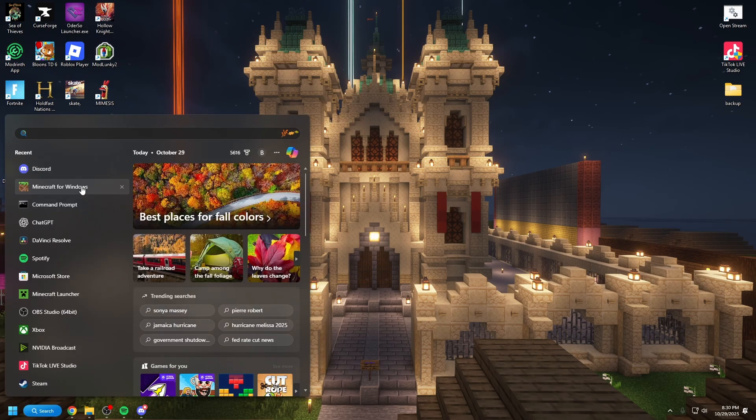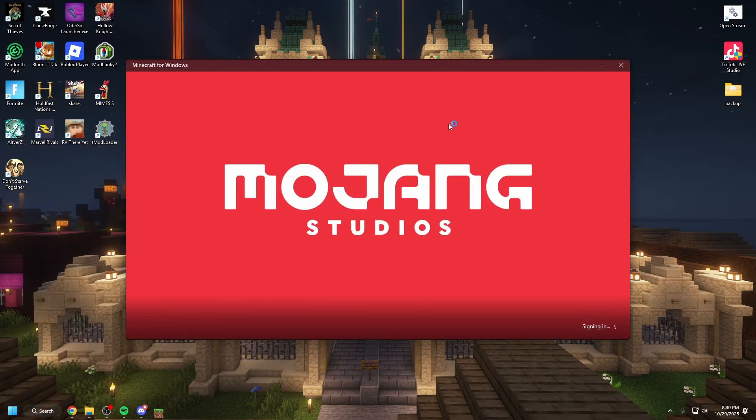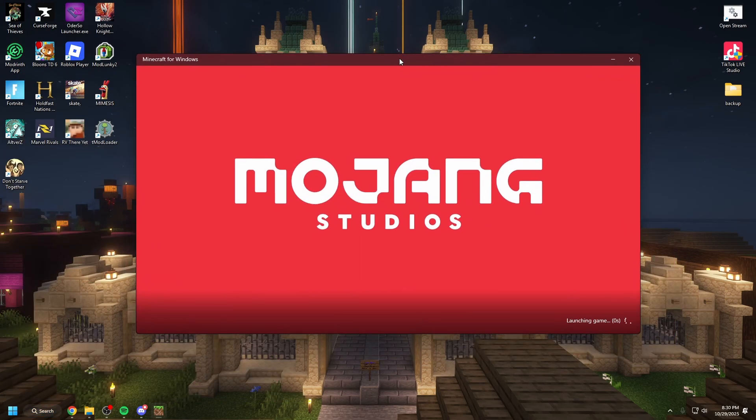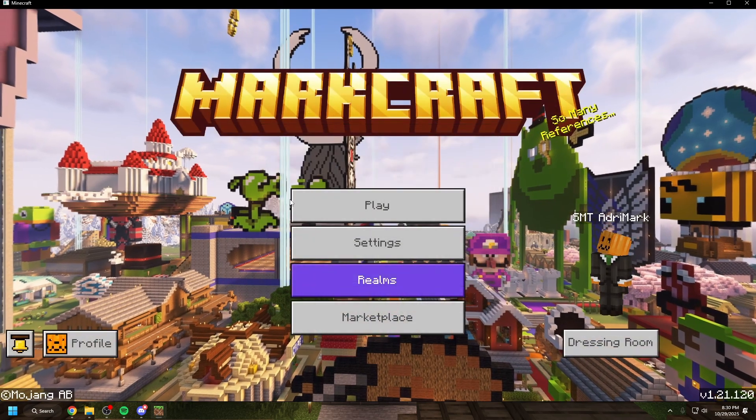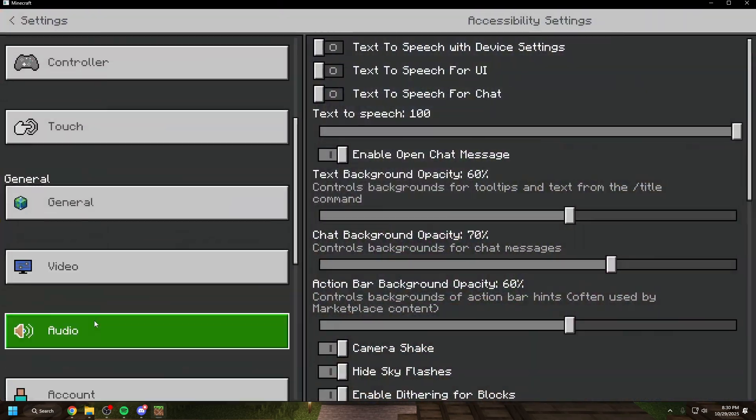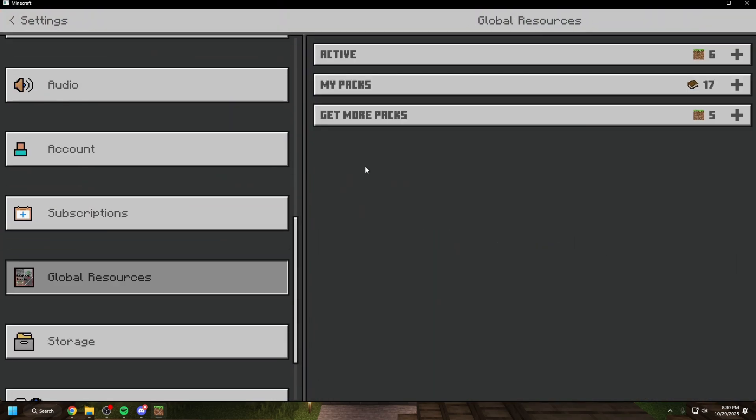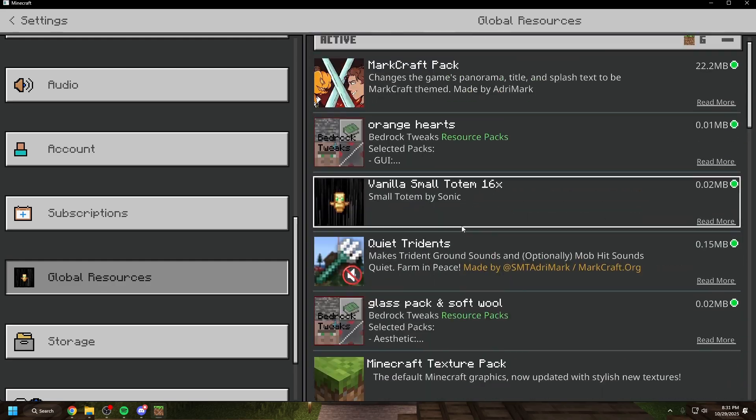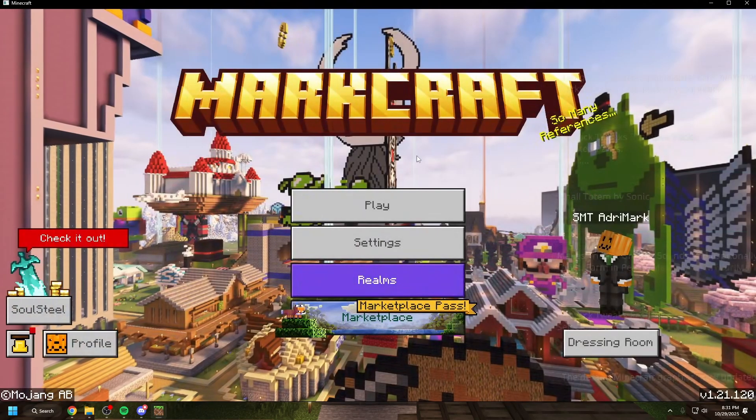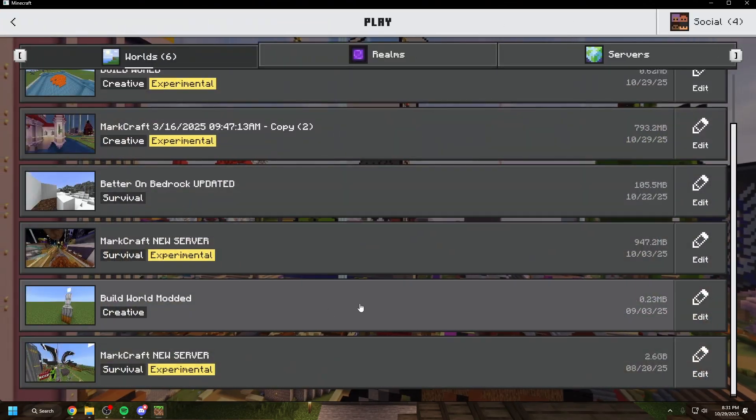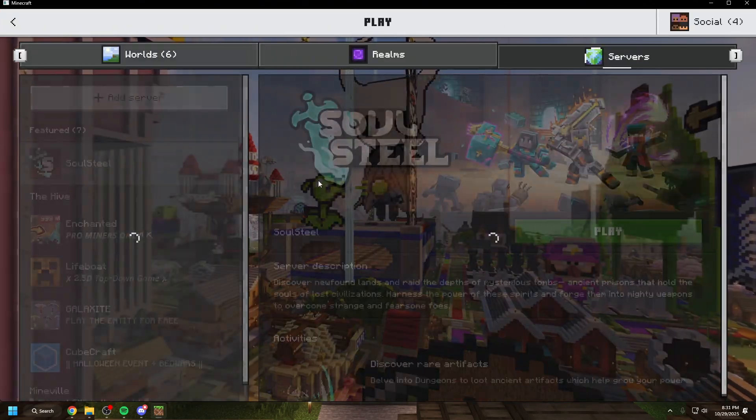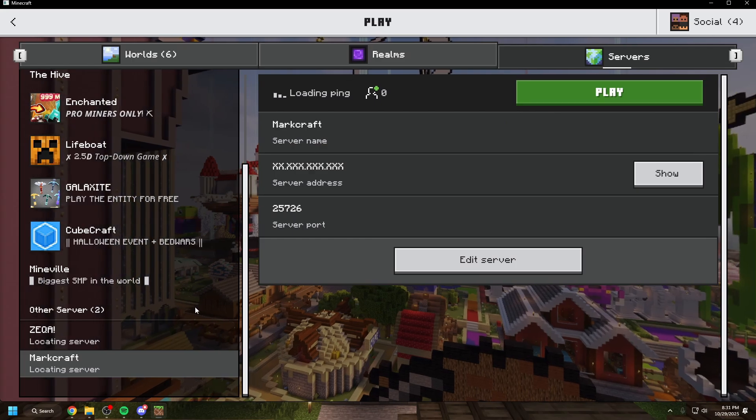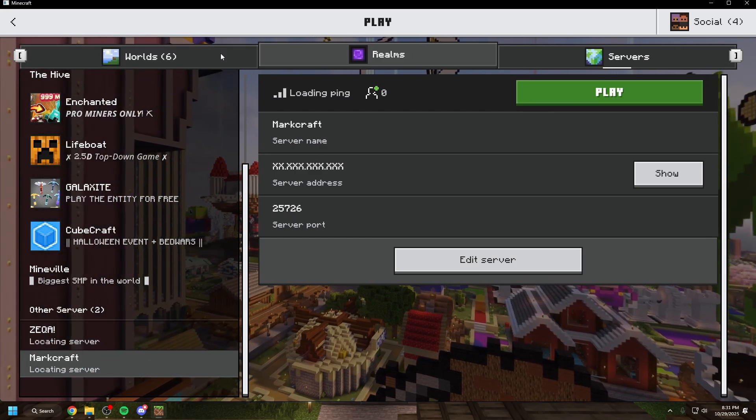You can open Minecraft and you'll have all of your data, all of your worlds, everything. See, we're in, I have my resource pack pre-installed. If I go down to my resource packs, I have all of these. If I go to play, I have all of my worlds. I even have all of my servers saved.